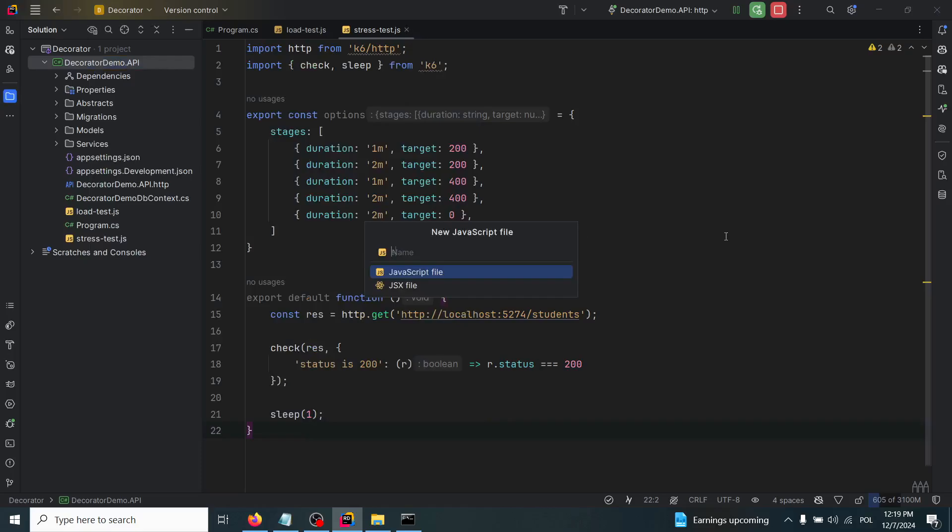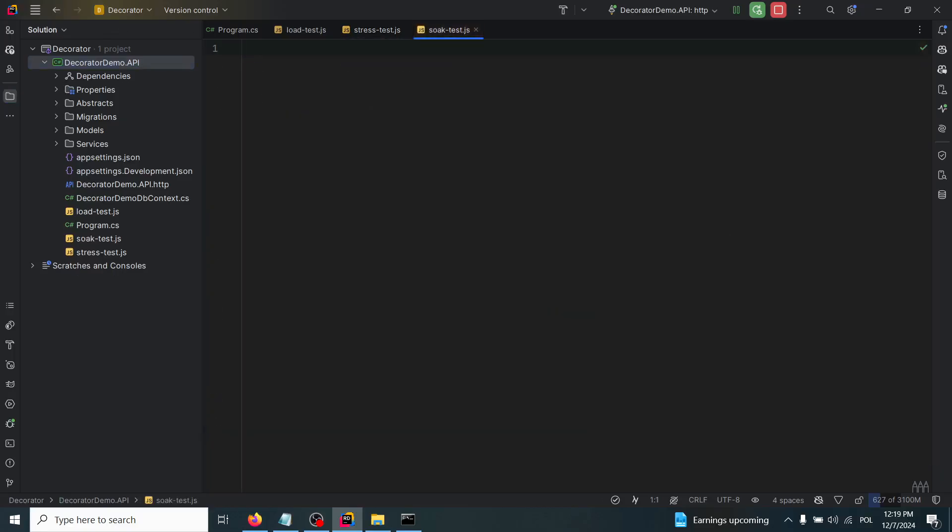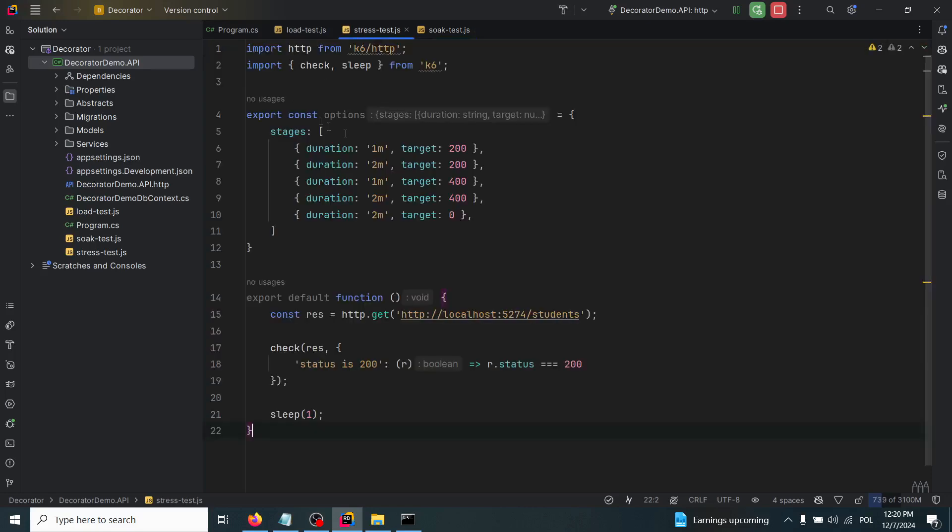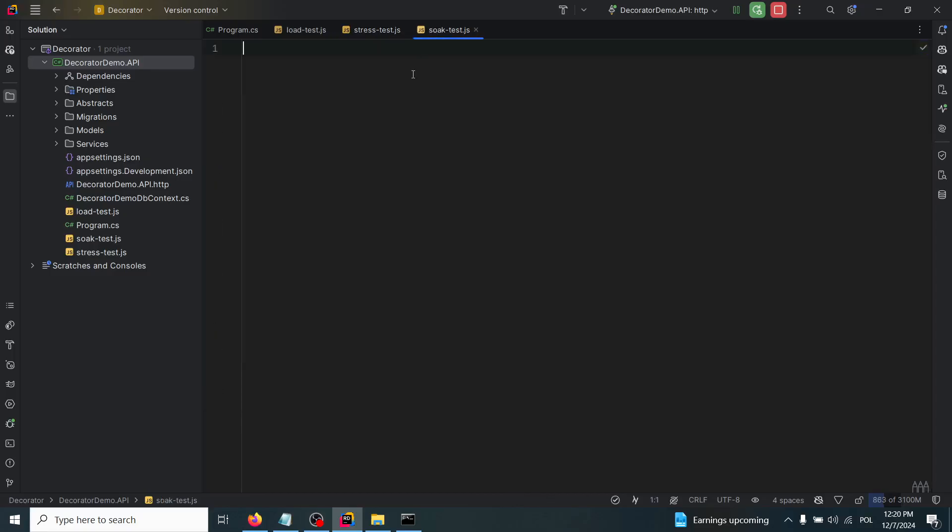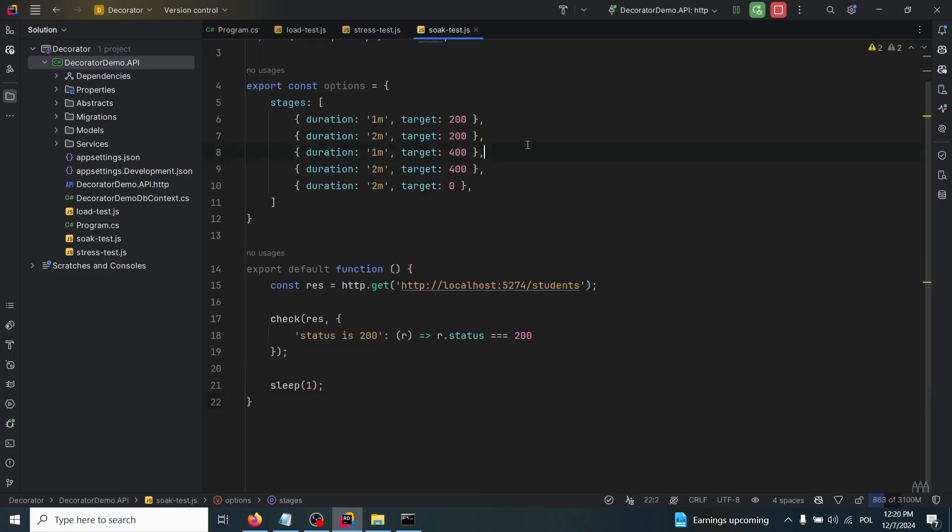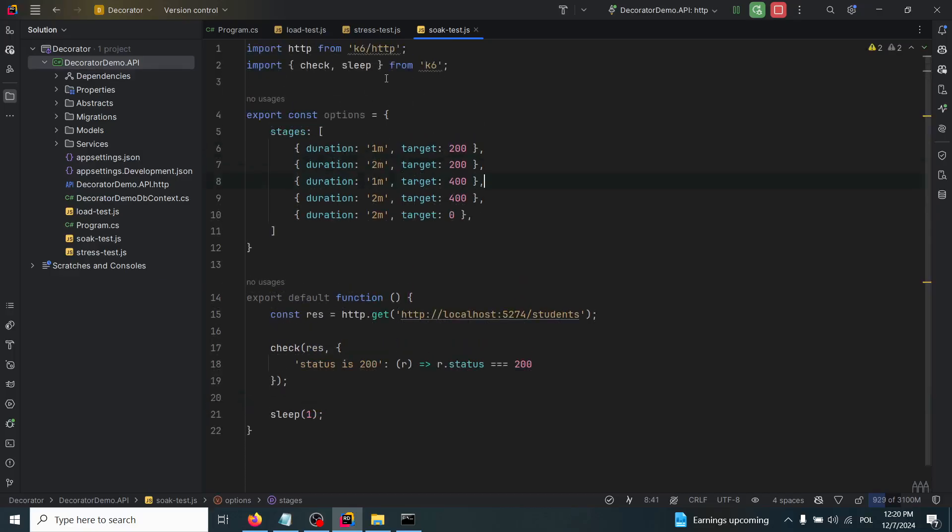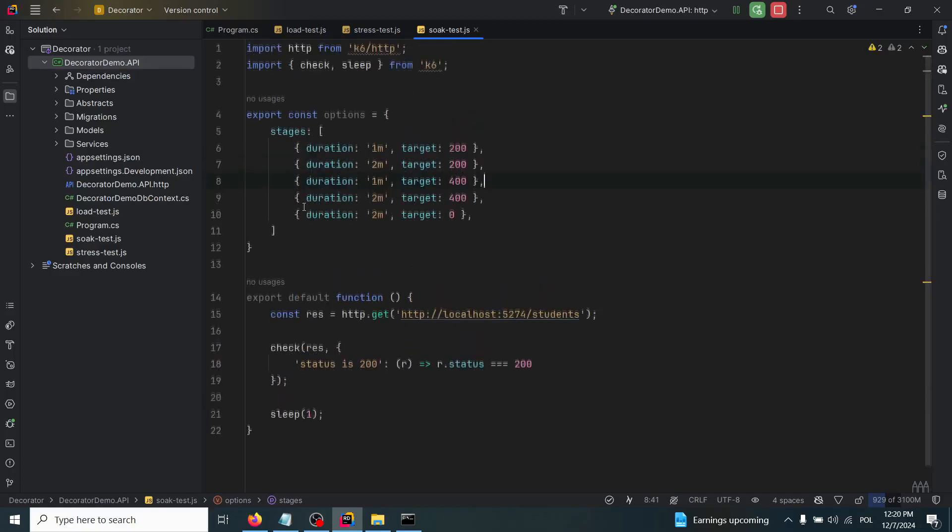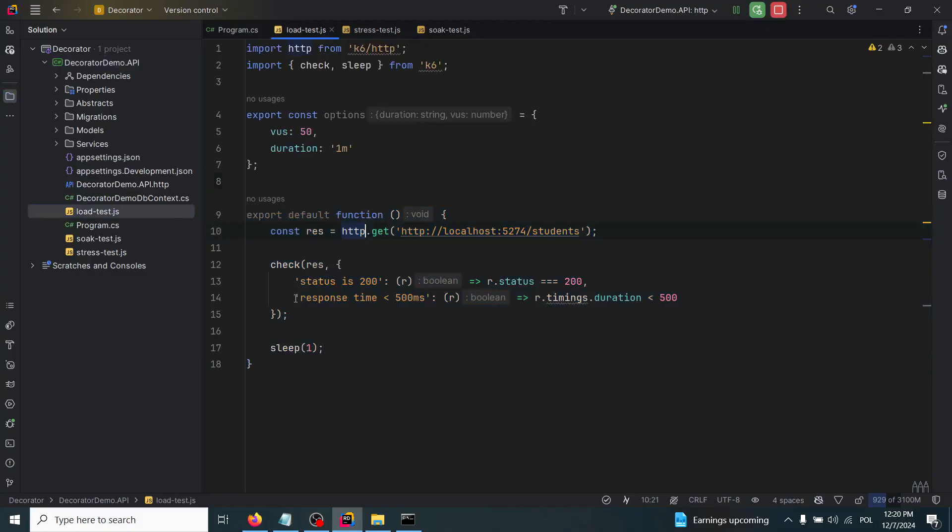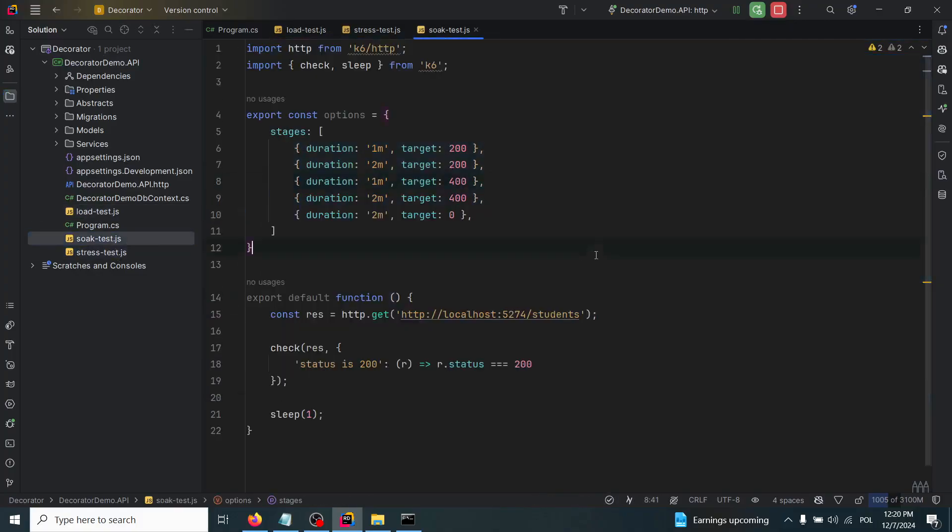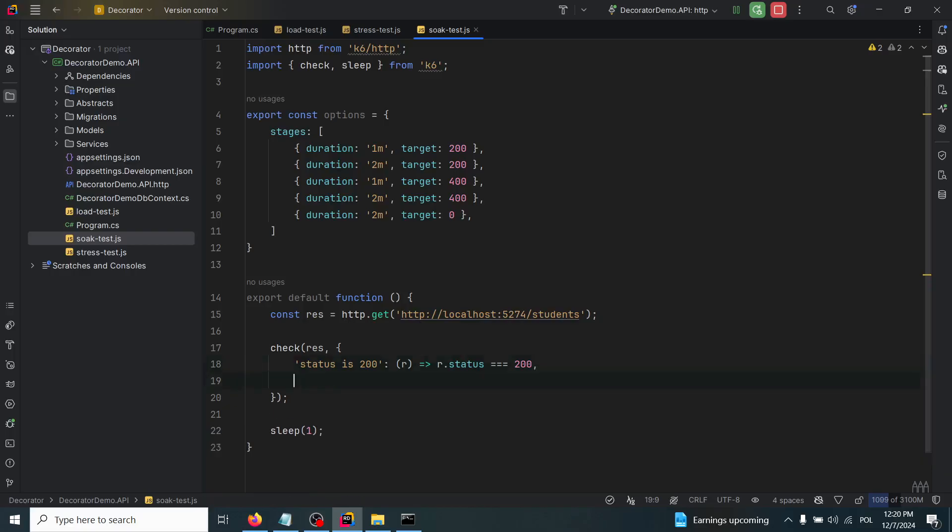It will be called soaktest.js, and it maintains a constant load over an extended period to uncover performance issues that may arise over time. I'm just going to copy the whole content of this stresstest.js and we can adjust it based on our needs. Now I'll also take this response time from the first load test and add it over there.